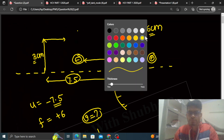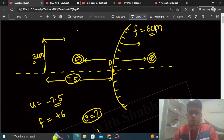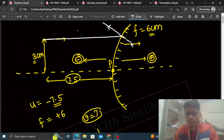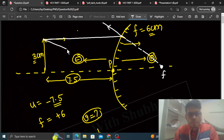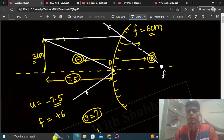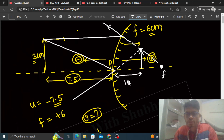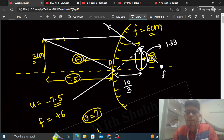Ray diagram bhi hum draw kar sakte hain. Ek ray principal axis ke parallel aayegi aur yeh is tarah se divert ho jaayegi, aur aisa lagega ki yeh focus se aa rahi hai. Ek ray pole pe aayegi aur is tarah se directly reflect ho jaayegi. Jab aap inhe peechhe extend karoge, to is tarah se ek virtual image banegi. Yeh jo image hai yeh virtual image hai, iska jo distance hai pole se woh 10 by 3 cm hai, is image ki jo height hai woh 1.33 cm hai — yeh virtual, erect, diminished image hai.